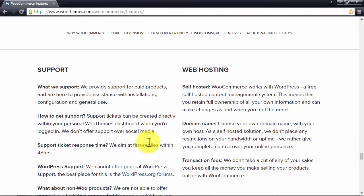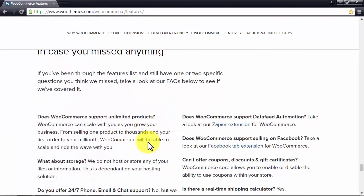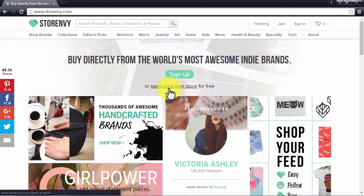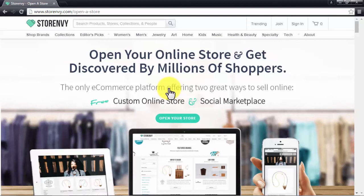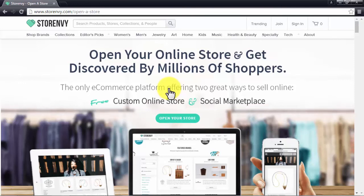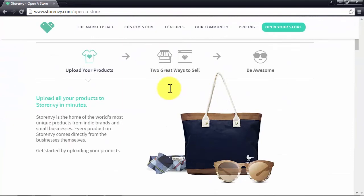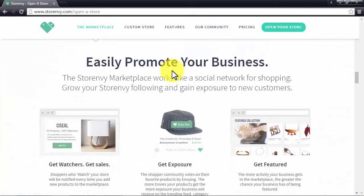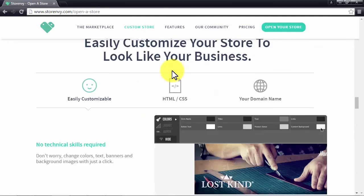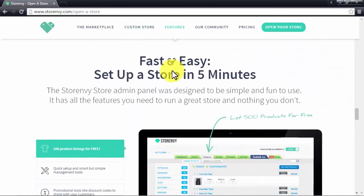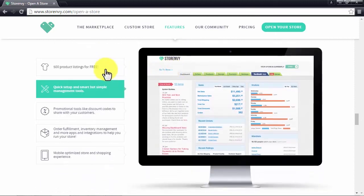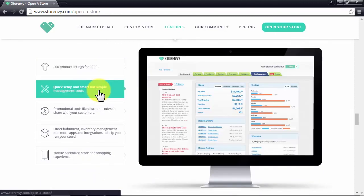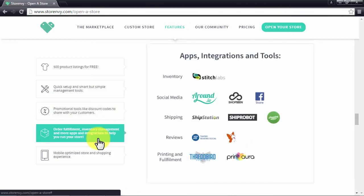Store Envy. Store Envy is another great eCommerce platform which proudly distinguishes itself for being a platform offering two ways to sell your products: a free custom online store and a social marketplace. You can easily promote your products on Store Envy because it works like a social marketplace for shopping in which you can place your free customizable online store. You can easily customize your store and change its colors, text, and background images at any time. You can set up your store in as little as five minutes. You can list up to 500 products for free. Its management tools are smart and simple to use. You can use promotional codes and you can also manage inventory and fulfillment from the app itself.